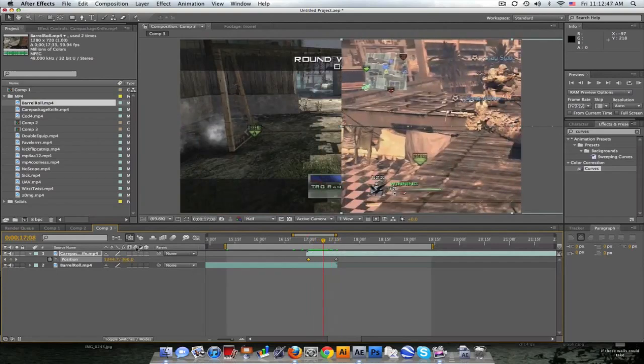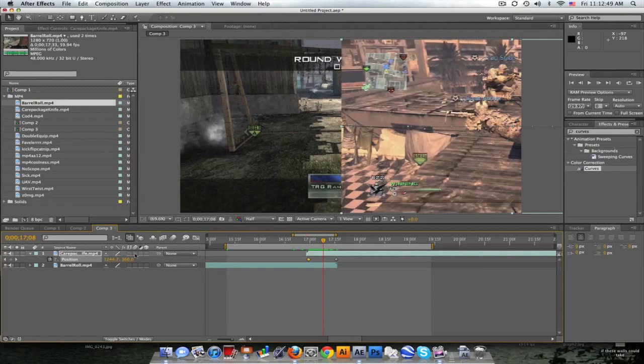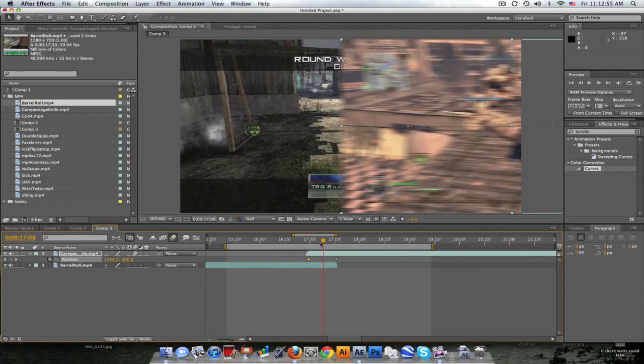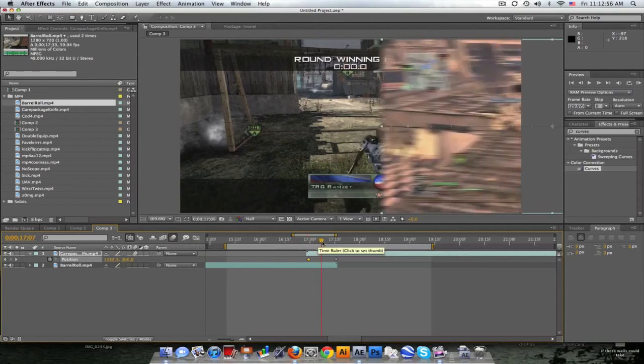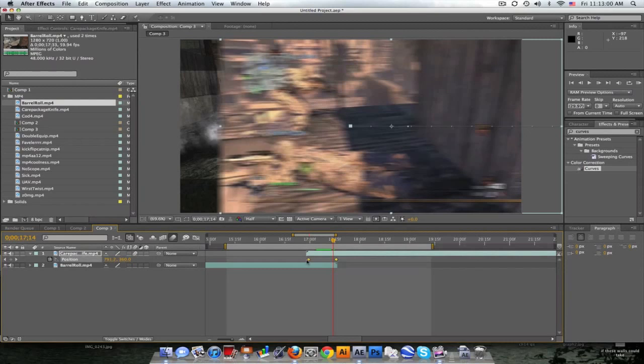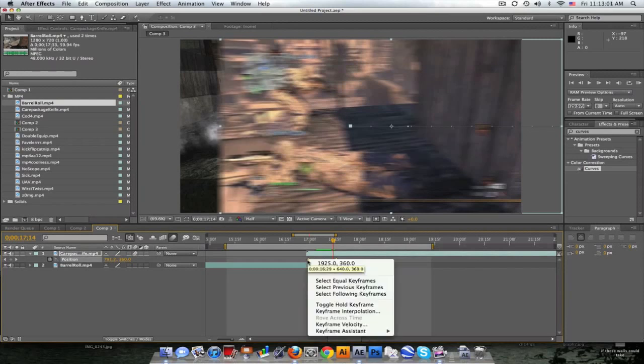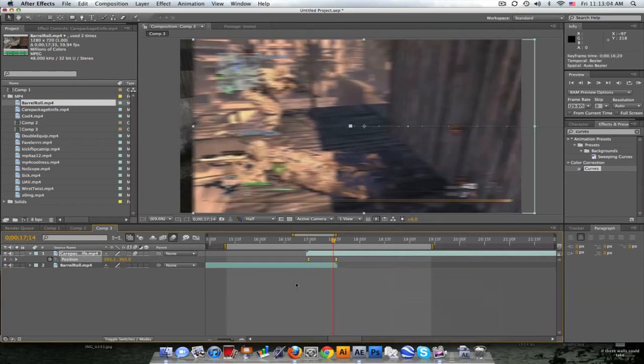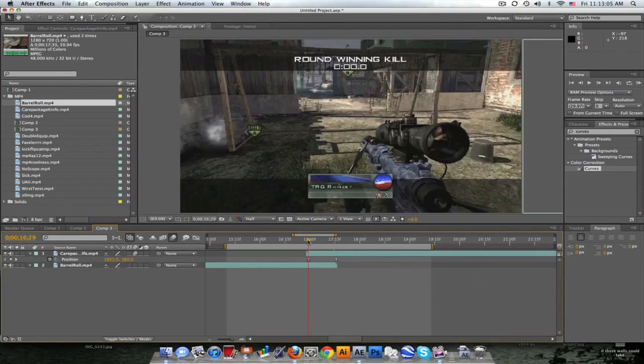We can turn on the motion blur if we go to these little three circles here and check the little box and check the motion blur for the comp and we get a little bit of motion blur. Now we can make this a little bit smoother by highlighting these keyframes, right-click and go to easy ease and it'll kind of just smooth it out as it starts and smooth it out as it ends.